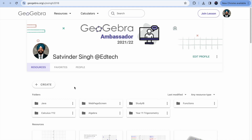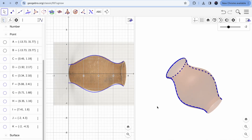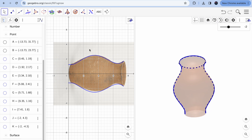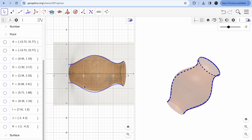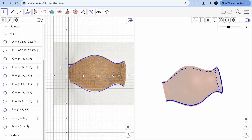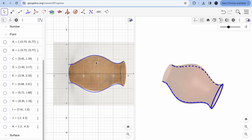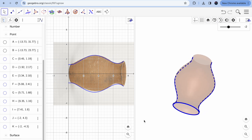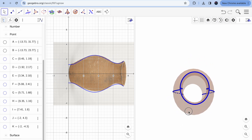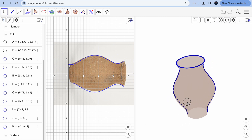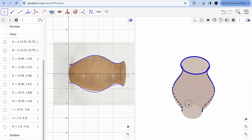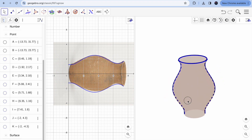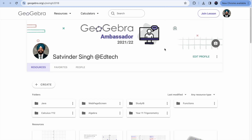Before I show you how to create it, let me show you what I've done recently. I've taken an image, uploaded it to a GeoGebra file, and on the right-hand side you can see the 3D view of that object we created from the 2D image.